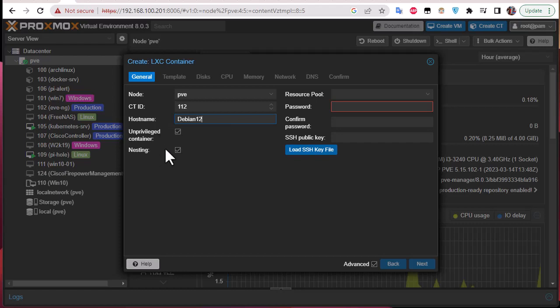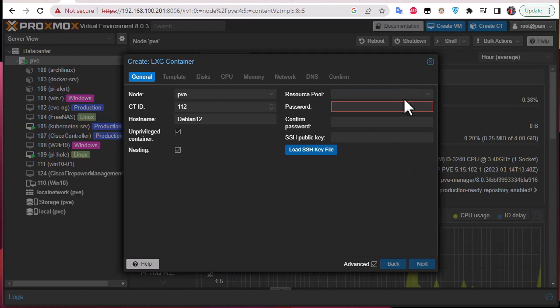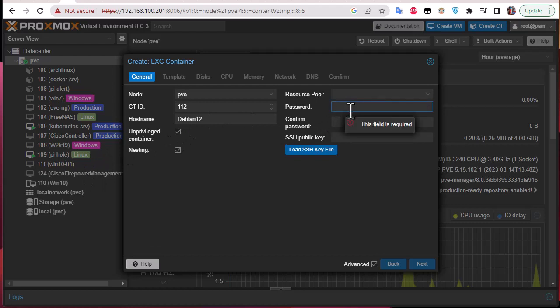And we keep the default settings here. The resource pool, if we have actually a pool we can just choose it from here, but here I'm using a standalone container. Here I have to provide the root password, so let's make something very easy as a password for our root.